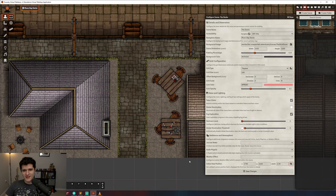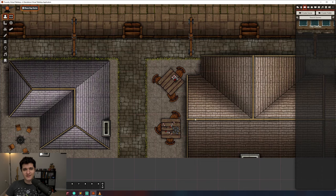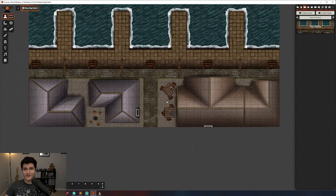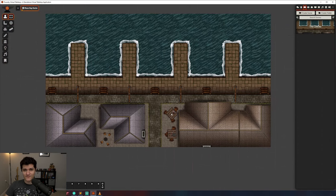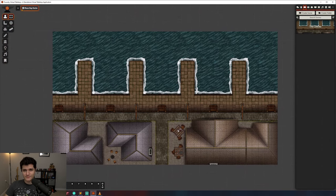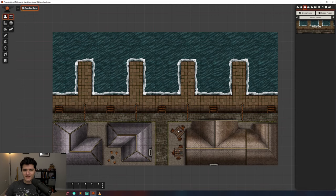Once you've set your scene name, background image, and grid info, we can go ahead and hit save changes, and ta-da, our map is visible. Finally, you'll just want to make sure that your grid aligns with the grid that is already on your map, if there is one.